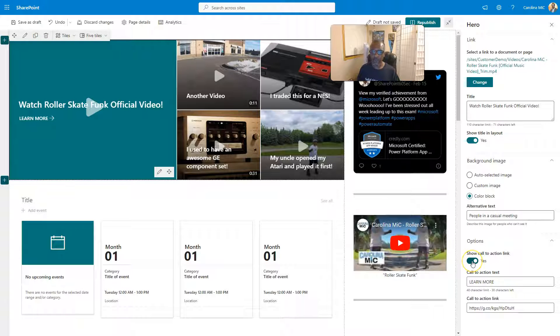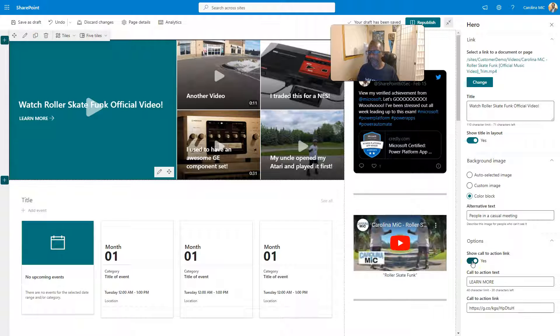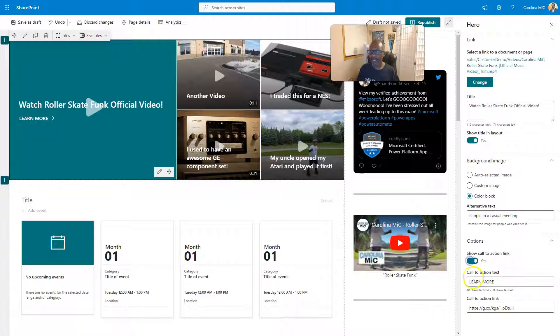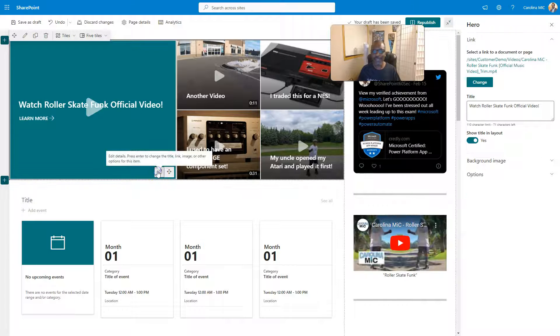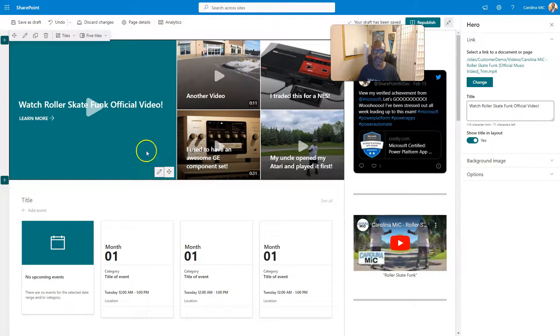You can show a call to action if you'd like, which has a separate URL. Or you can turn that off if you don't like it. And then here's how you change the text for that call to action. So this edit section here we talked about was just for this tile.